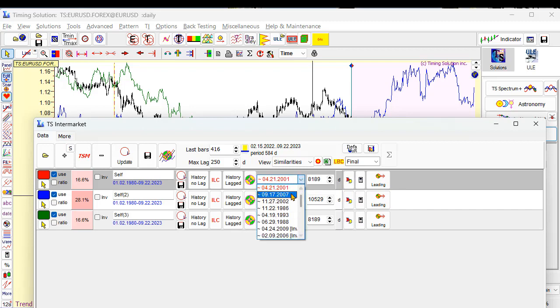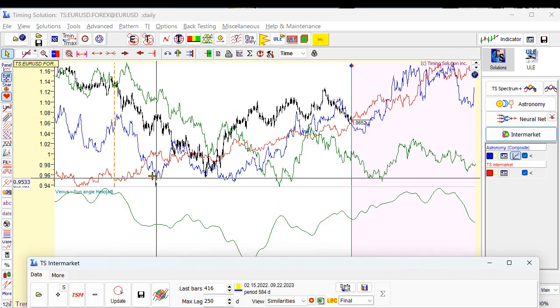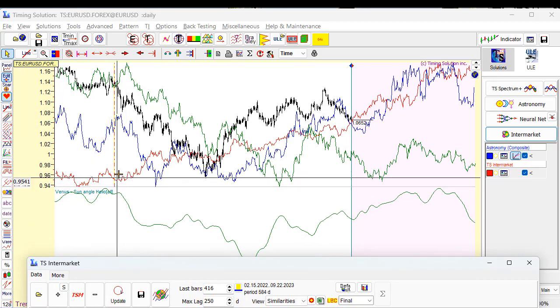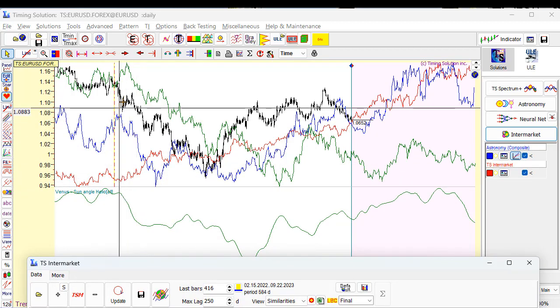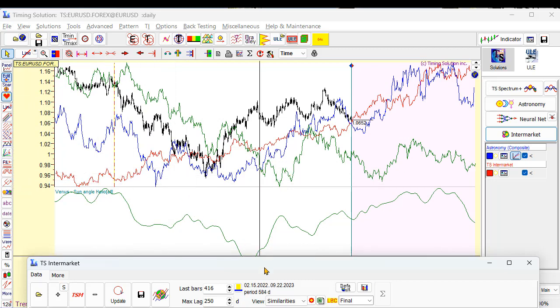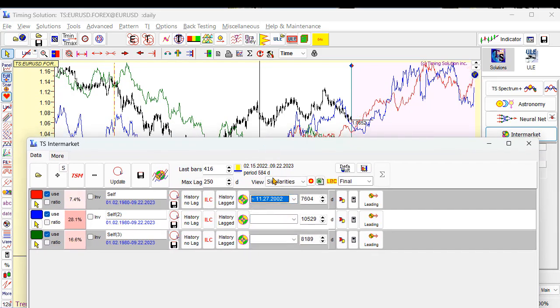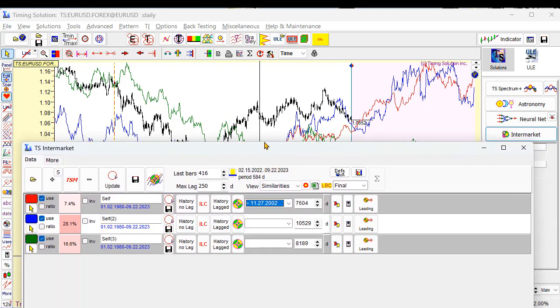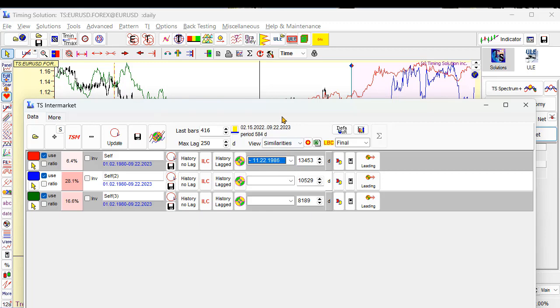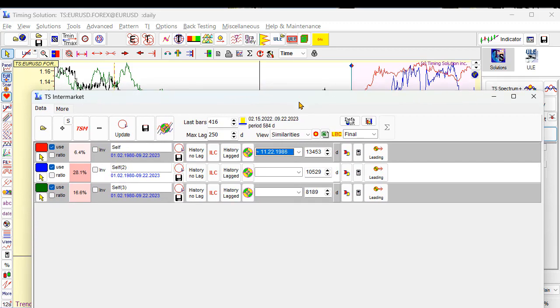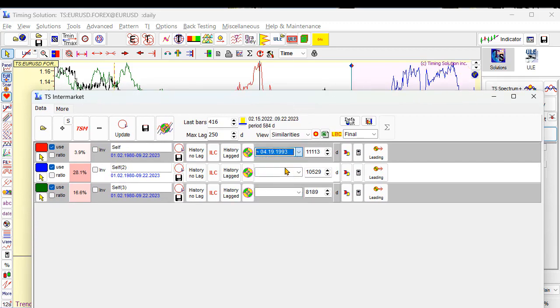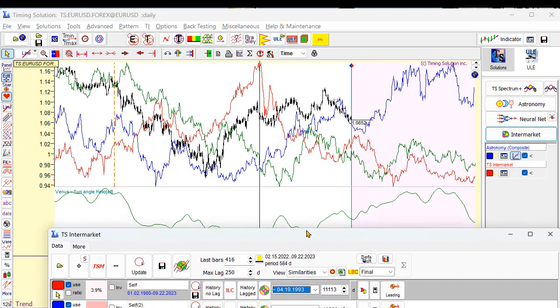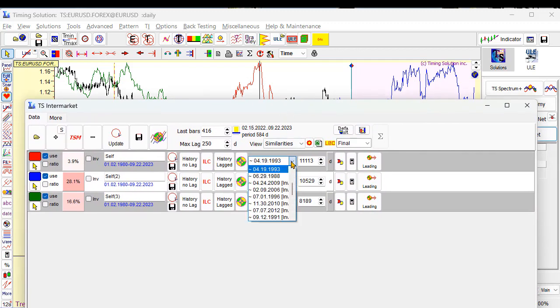Next, 2007. Let's look at this similarity. Maybe it's not so good because you see there is discrepancy here between black and red. Okay, I will not use this similarity. 2002, I don't know. 1980, 1986. No. 1993. No. 1988. No.